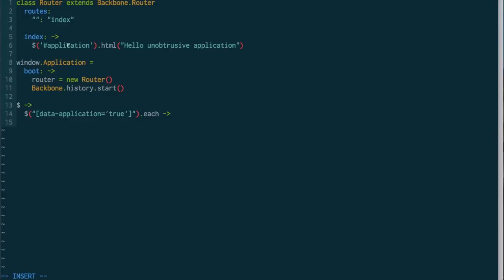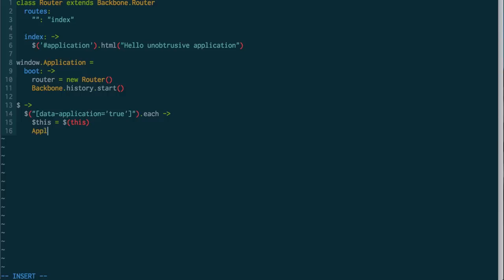So what we're going to do is, in our jQuery iterated selector here, this is going to be the div element, or any DOM element that matches data application. So, I'm going to make a little shortcut, and say $this is a jQuery wrapped of this. And now here, I'm going to say application.boot, and I'll pass my jQuery wrapped element in.